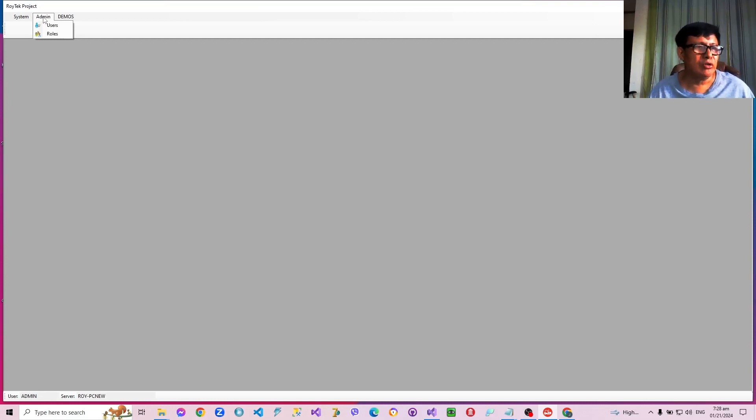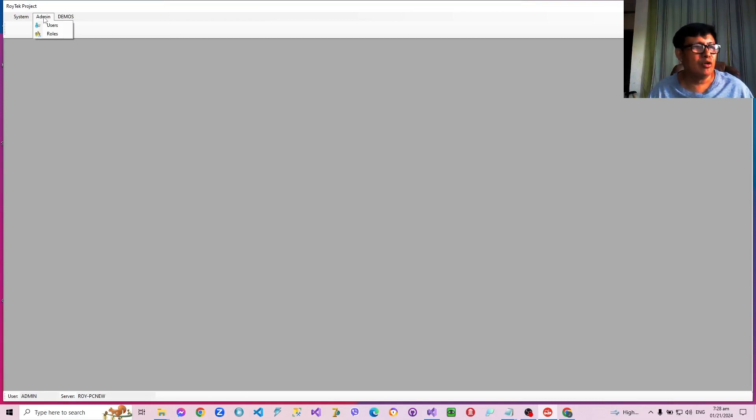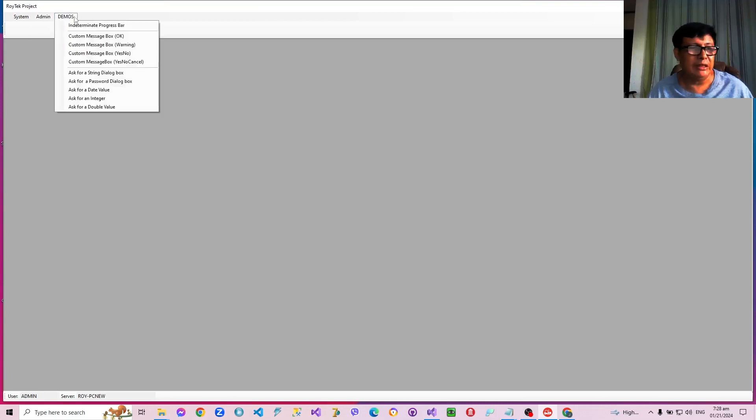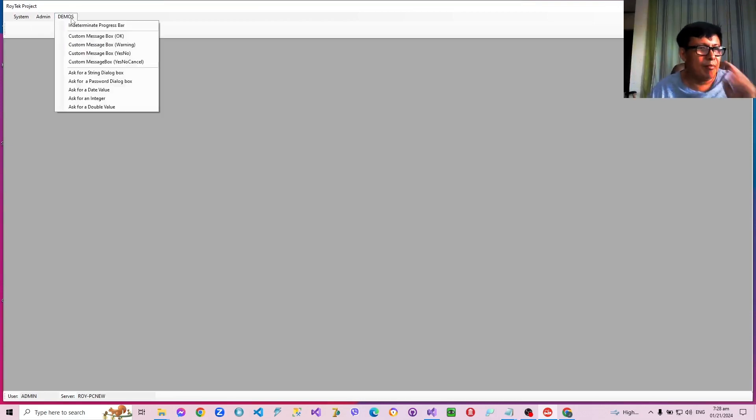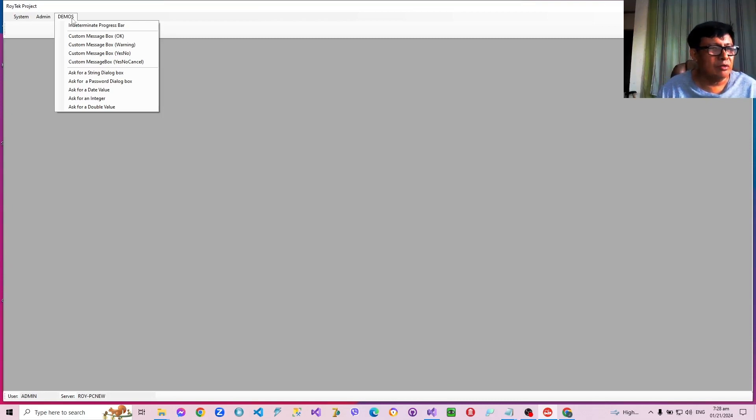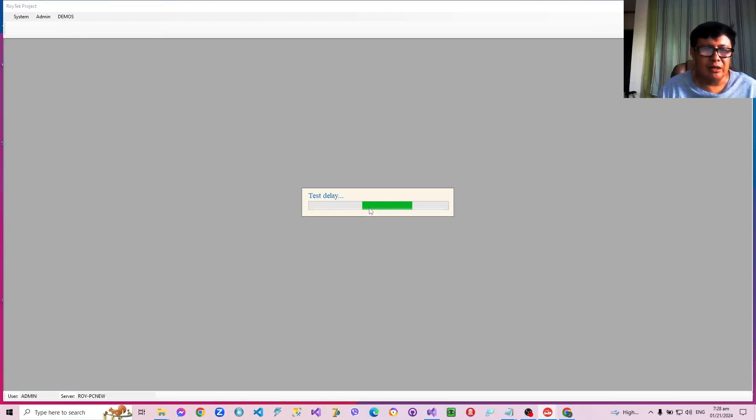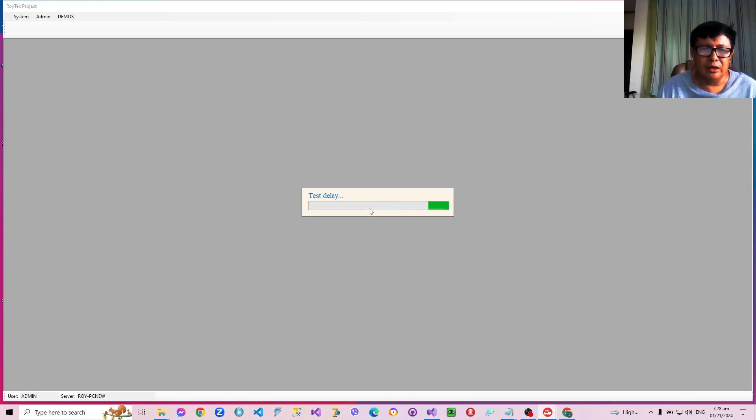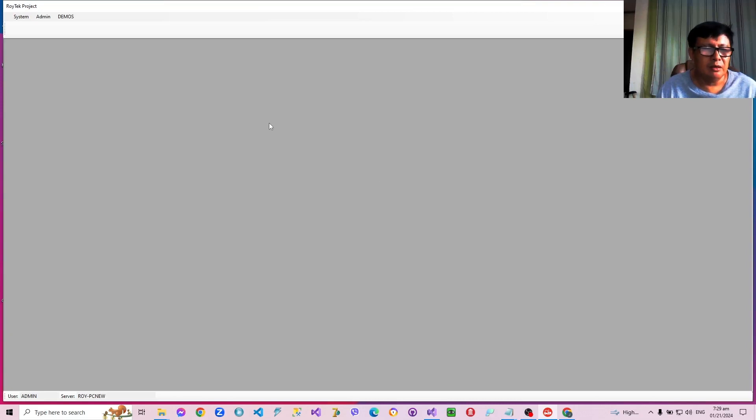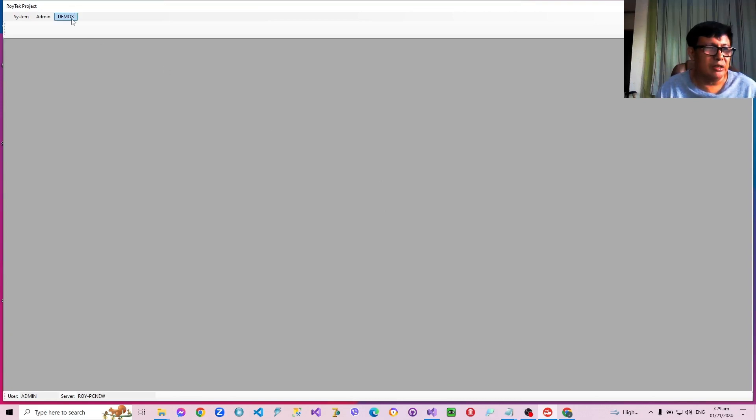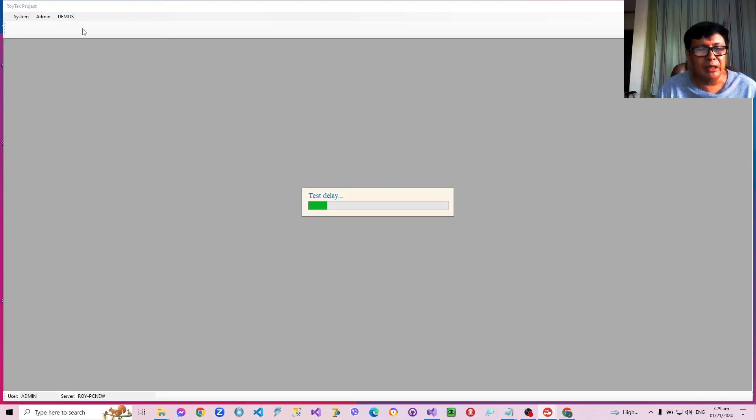And there's a demonstration also on how to use several components which we have already created in order to hasten the programming activity, or rather the programming process. For example, I have made use of examples or demos regarding how to use indeterminate progress bars. Because progress bars are useful, we are going to use them every time there are expected delays. Like loading of large tables, saving of large records and others. So we have an indeterminate progress bar.